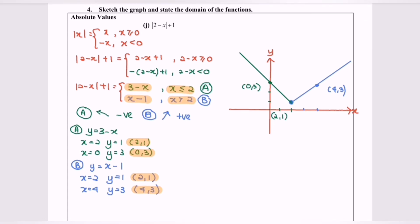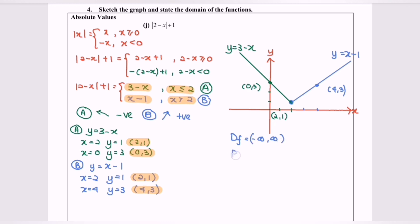I'll now label the lines: y equals 3 minus x on the left (green) and y equals x minus 1 on the right (blue). The domain for the green part is x less than or equal to 2, and for the blue part x greater than 2, so the overall domain is negative infinity to infinity. For the range, the minimum value of y is 1, so the range is from 1 to positive infinity.